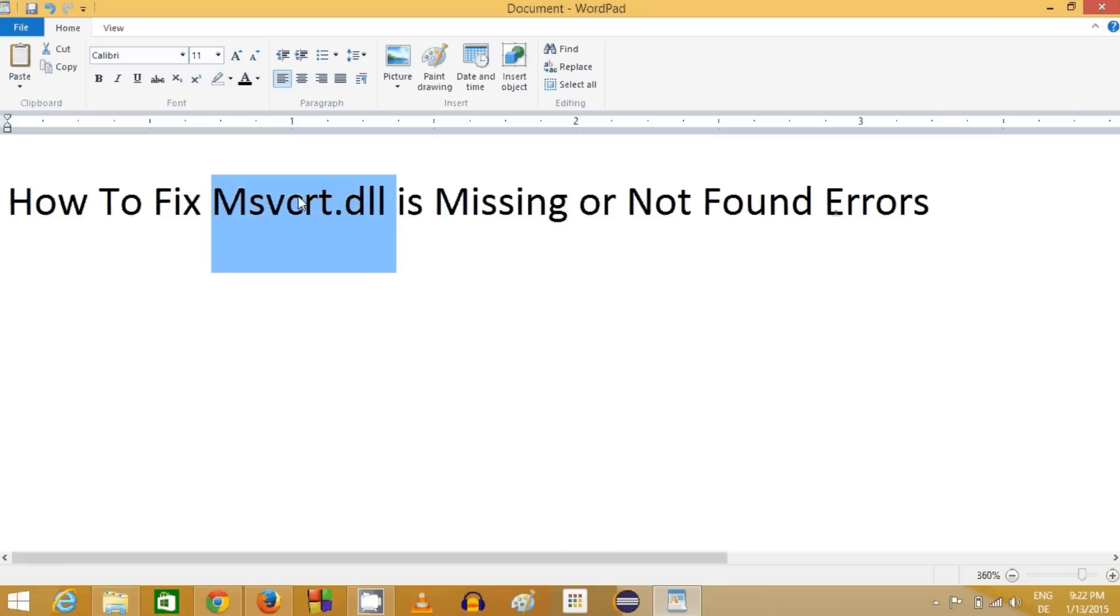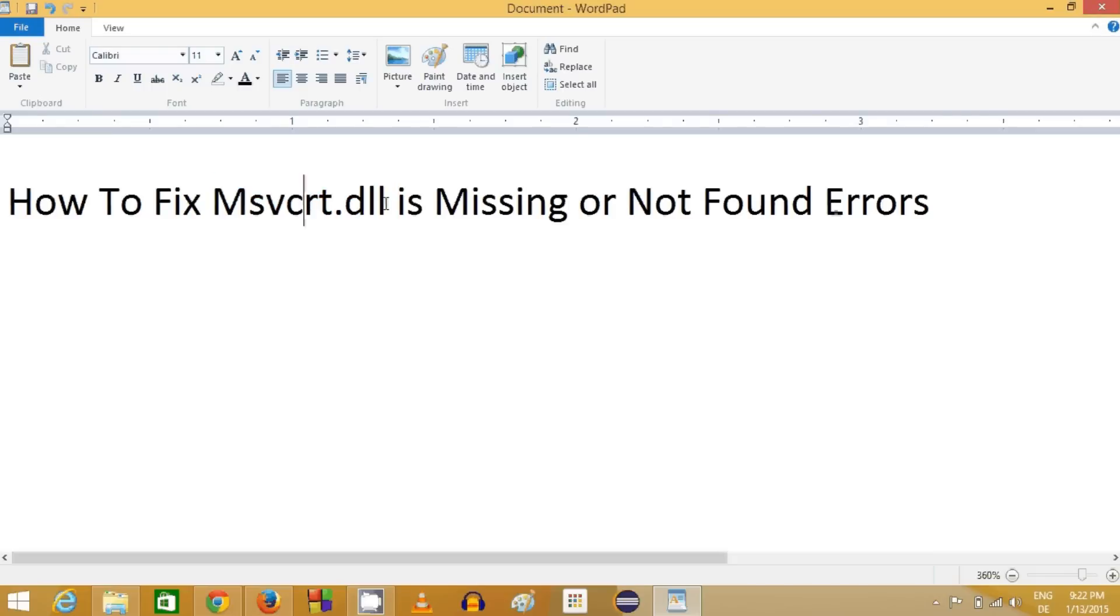The first reason is your software or application which you have installed is not properly installed, so you need to reinstall your application. This can solve your problem.